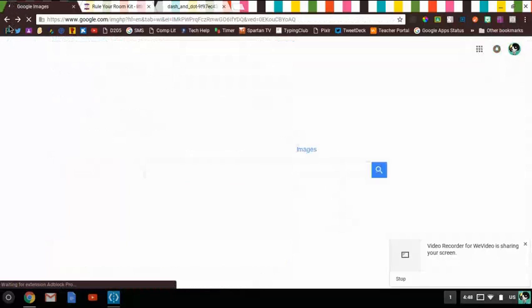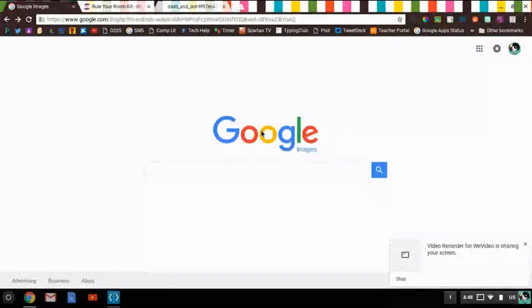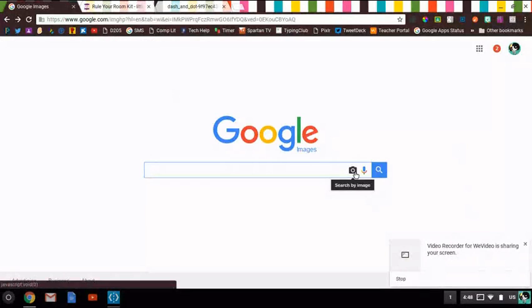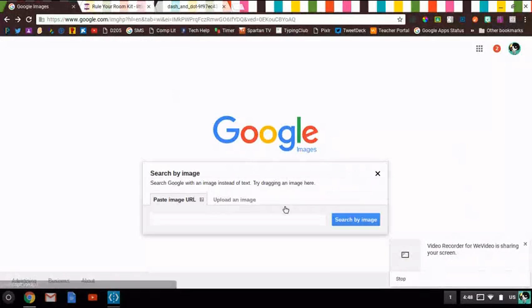Now another way you can do this, Google Images, Google image search, search by image, is through URL.